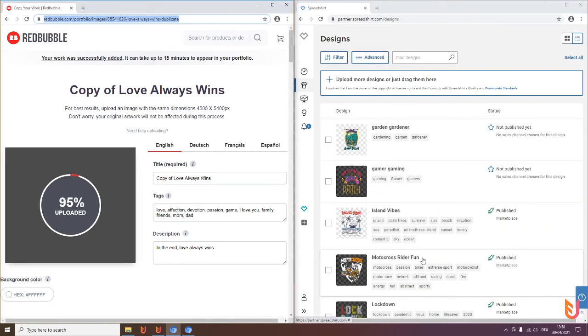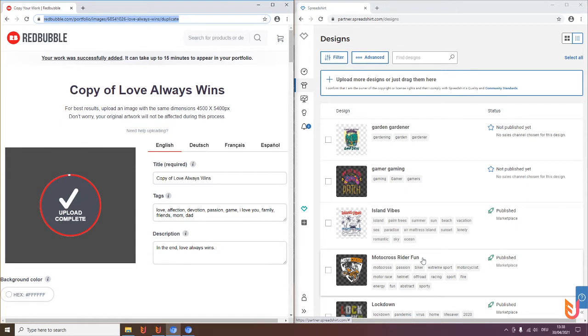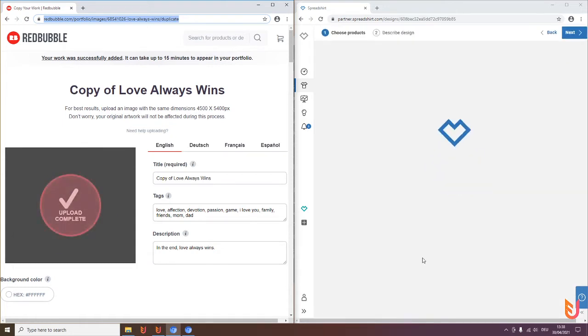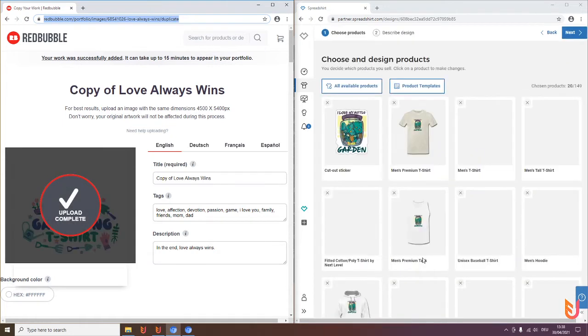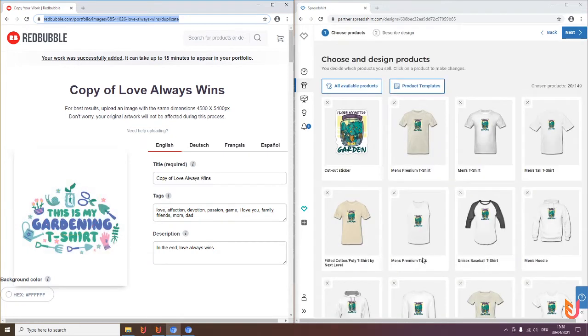On Spreadshop.com it is in a moment at the template section, and I hope I have selected the right one, and then it should also upload there. Yes it does, perfect.